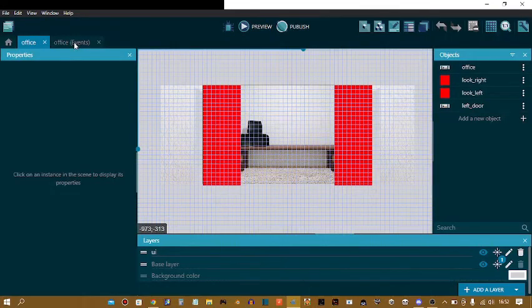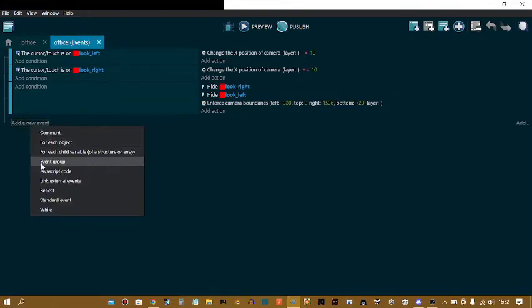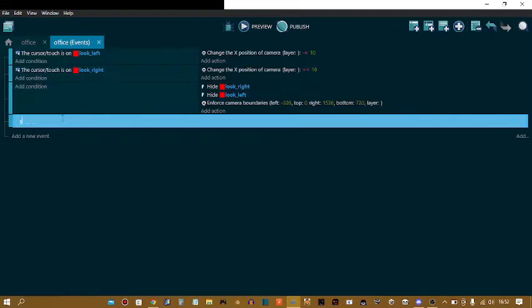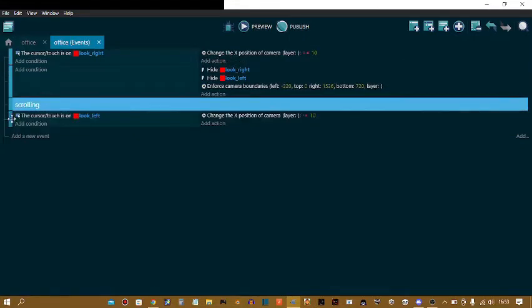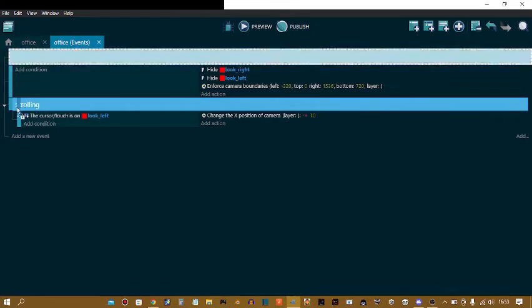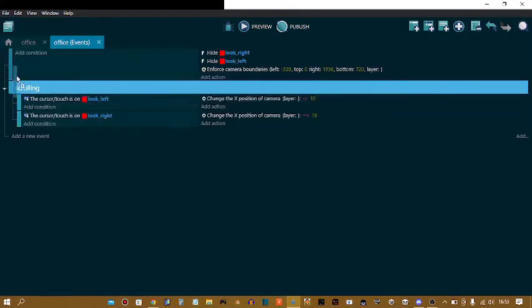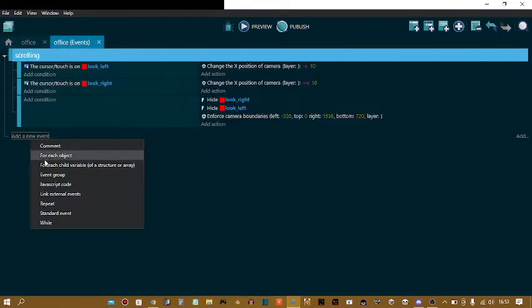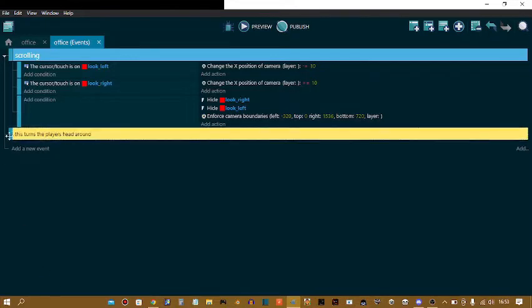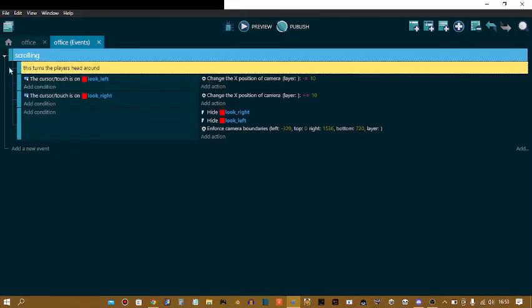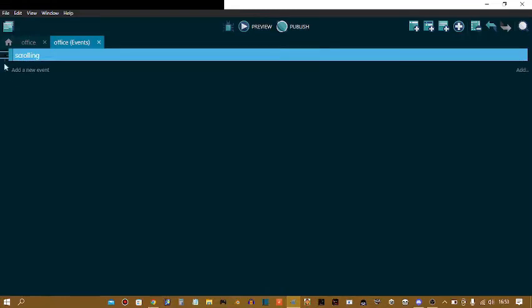Go to office events. On add a new event, I right click. Event group. I'm going to call that scrolling. I'm going to drag these under it. Now drag it a little to the right. And you can see, this happens. I close and open the event group. You can even add comments. This turns the player's head around. So now you know what it does.